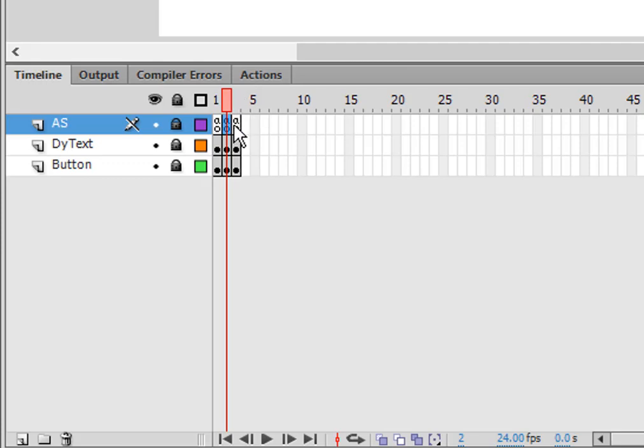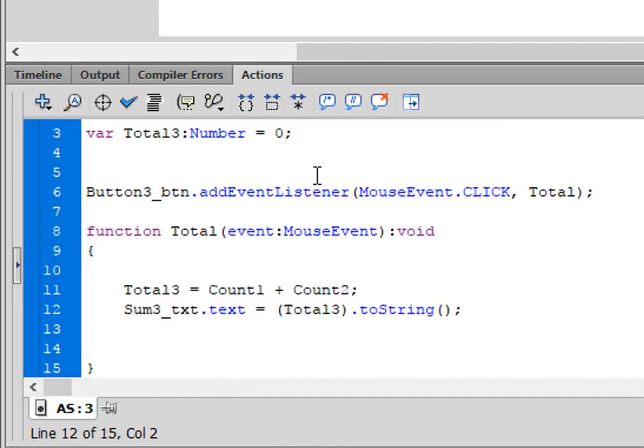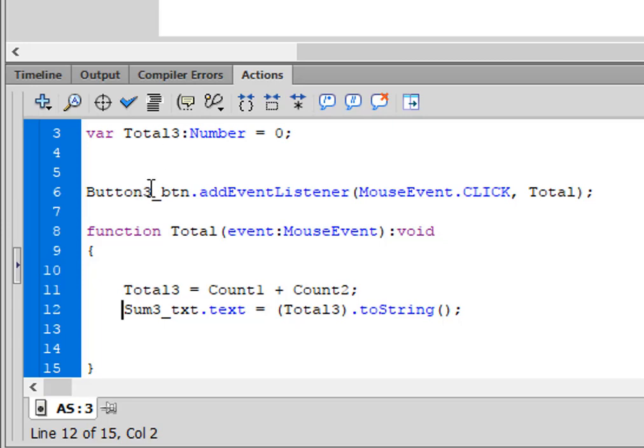I went to frame three. And now I made a new variable. I changed it to total three. So this is going to be the sum of these two variables. I have button three this time. I'm calling the function total instead of start.